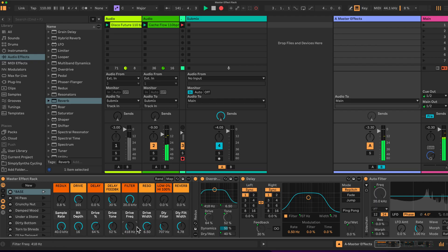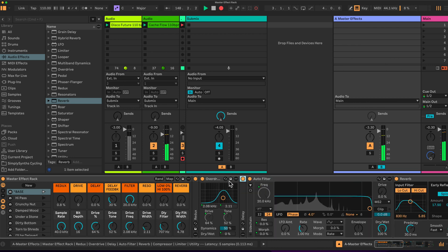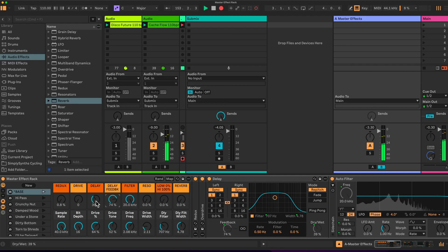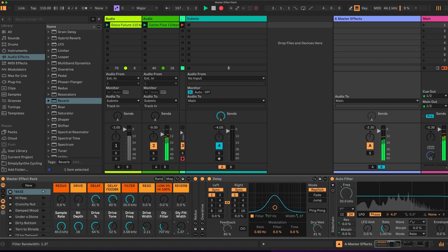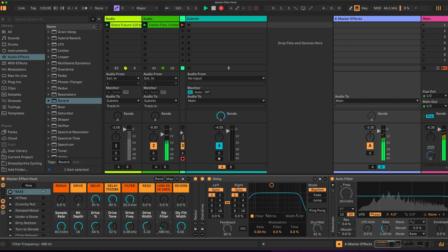We have a drive with a filter so we can adjust the tone of the drive, the amount of drive, the frequency the drive affects, and the width of the drive. So we can narrow it down to a very thin band of frequencies and move that through the frequency range. Then we have a delay where we can control the feedback, the delay amount, and also the filter on the delay — limiting the frequency range and moving through frequencies to emphasize where we want the delay to sit.